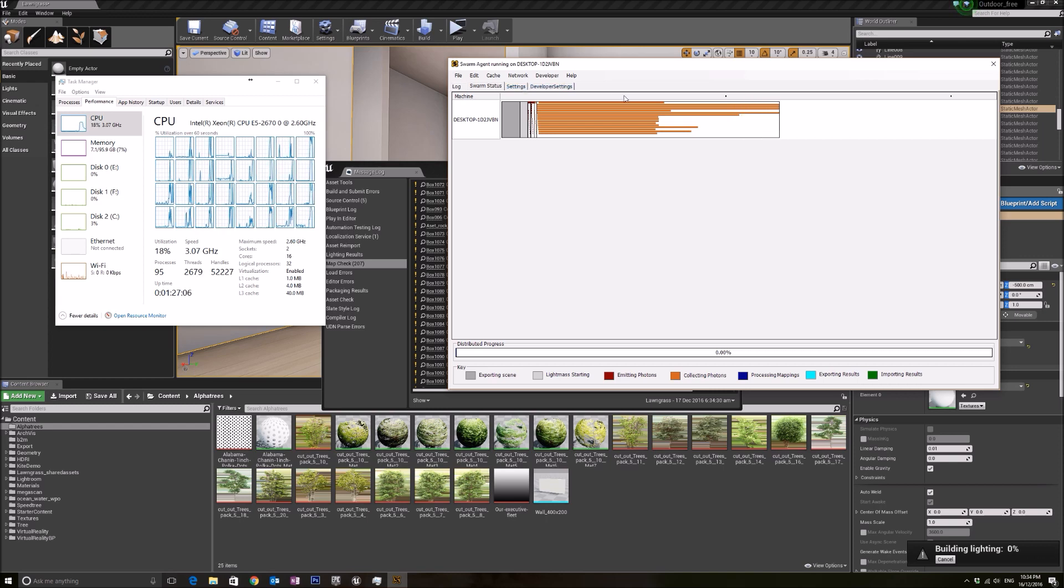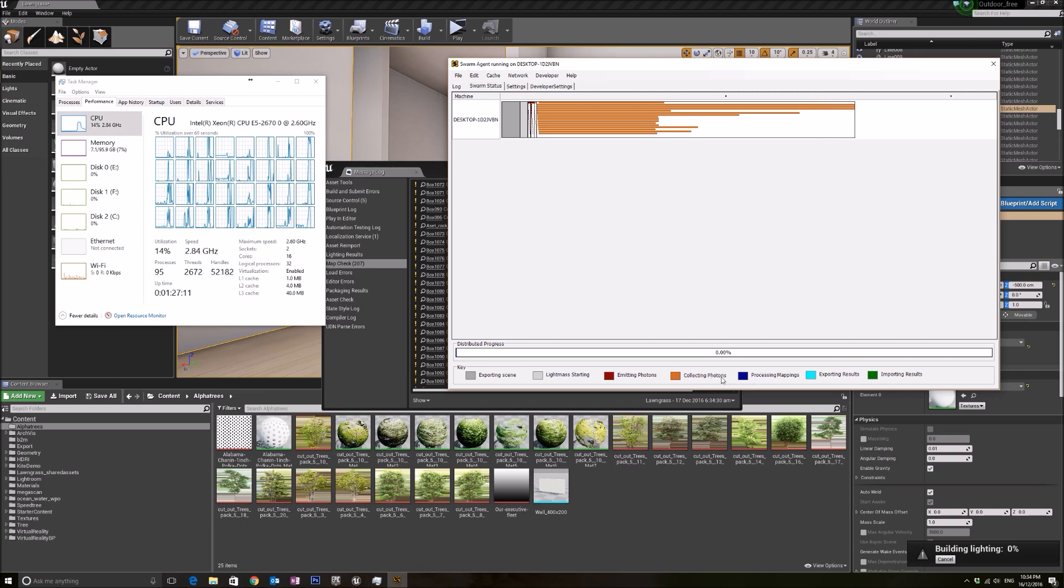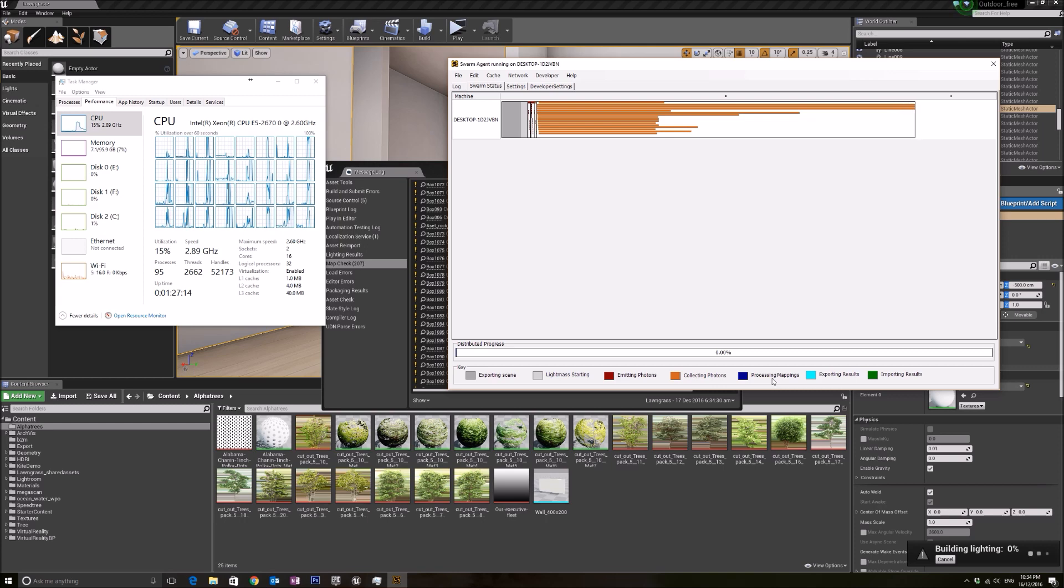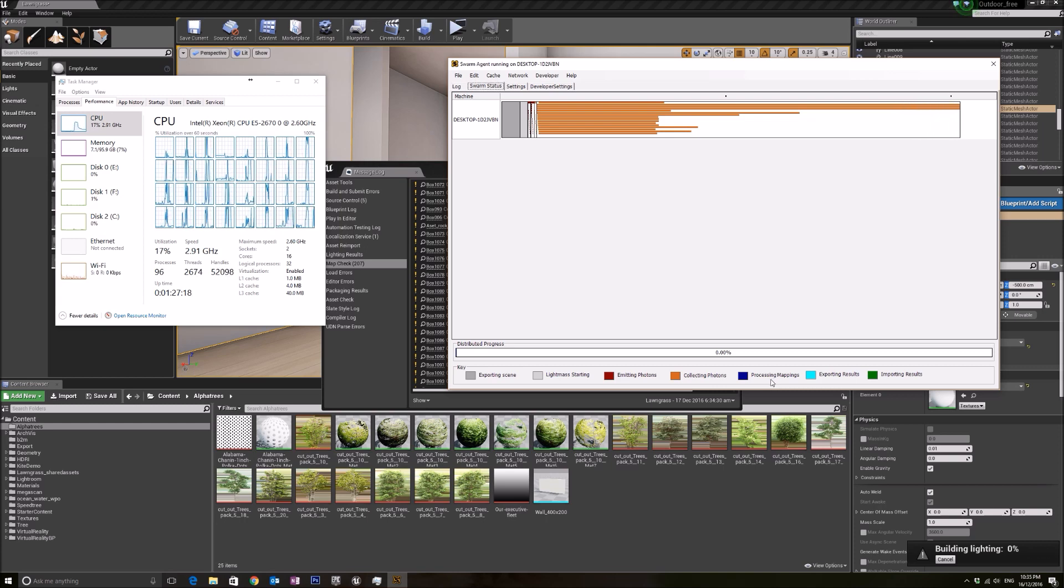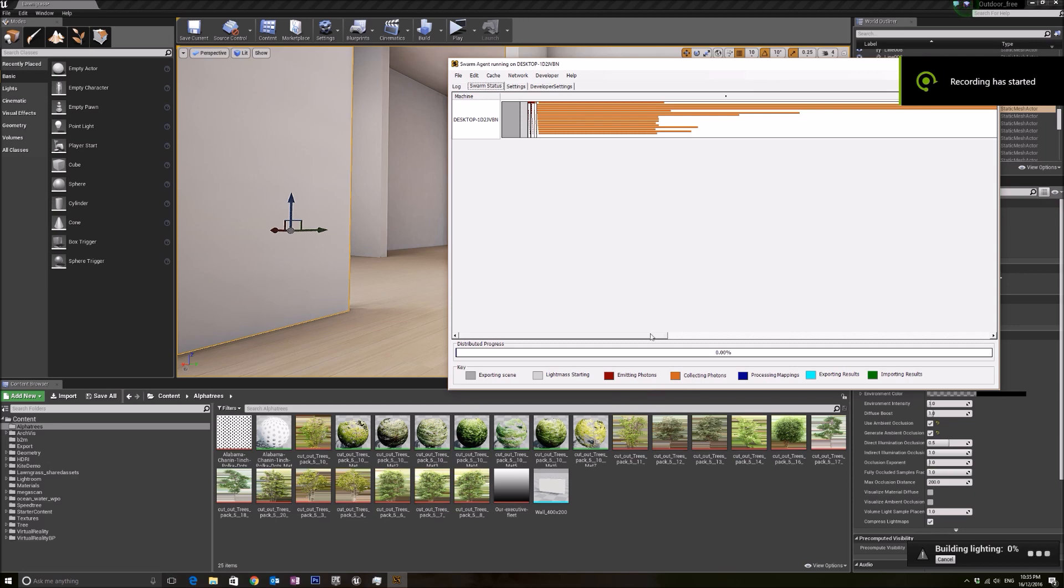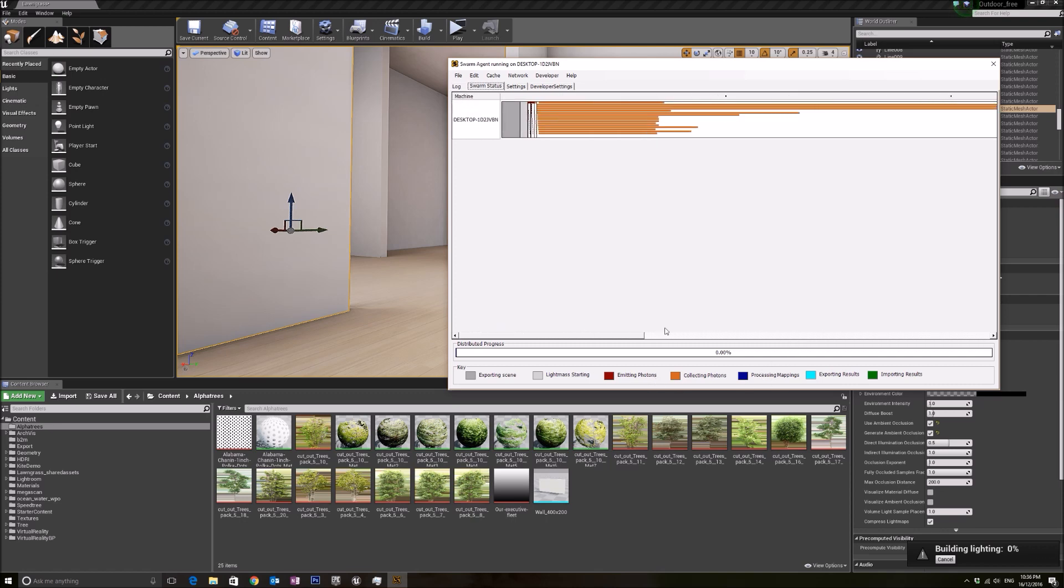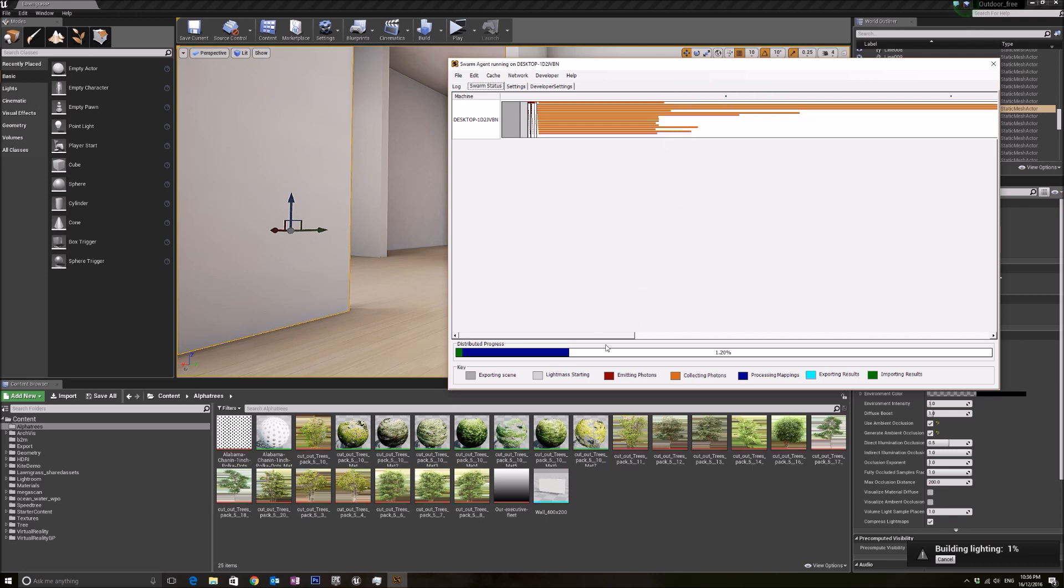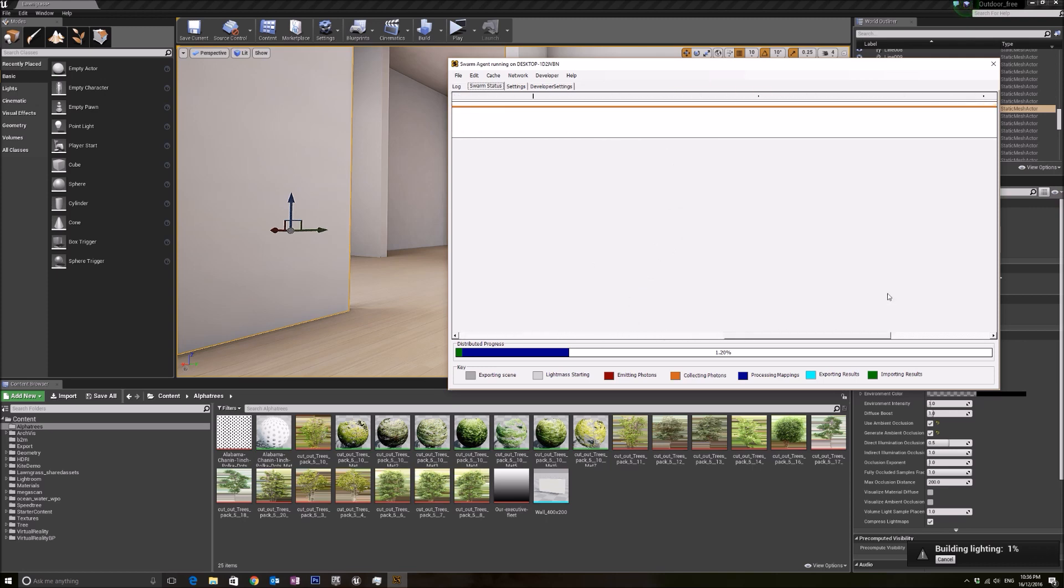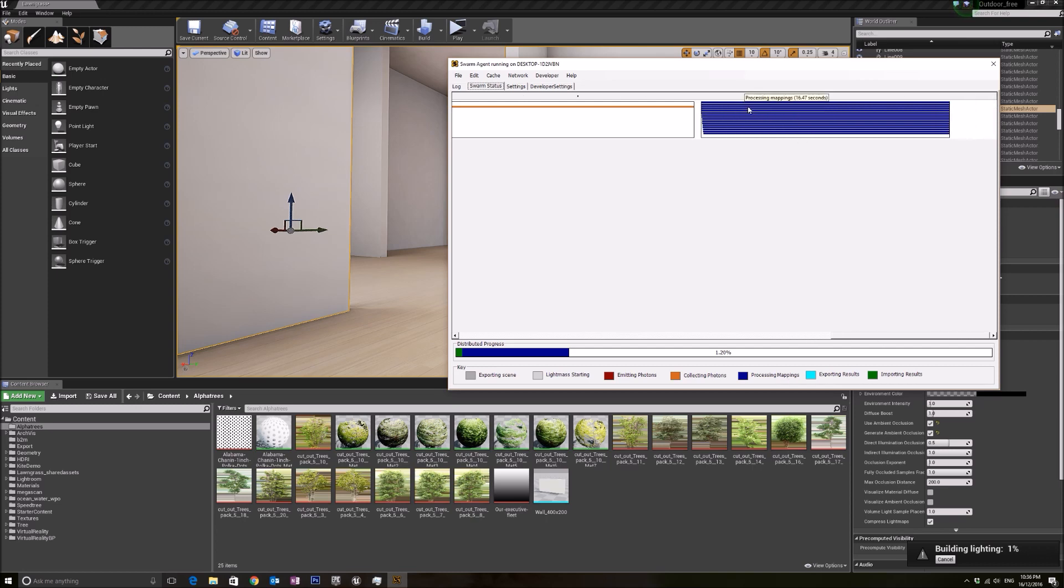Right now it's doing the collecting photons portion. When we move on to processing mappings, let me show you how my CPU is moving. When it is collecting photons, it fires off many threads to work on it, and then slowly once it finishes, you will just go to one thread, and that is the longest thread. Once it moves on to the next process, it will fire all the cores again to start working for us.